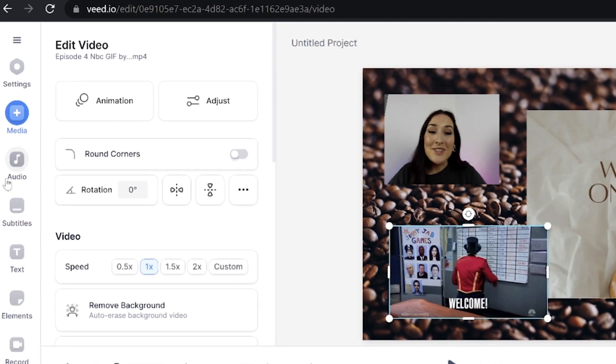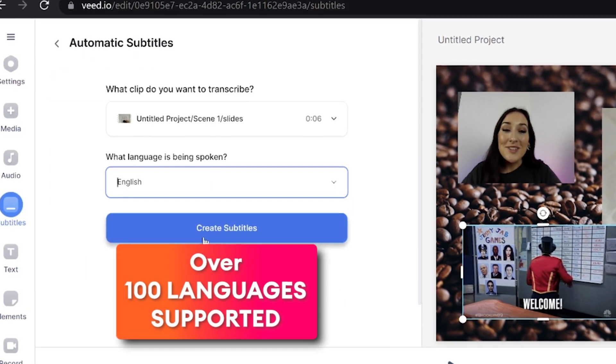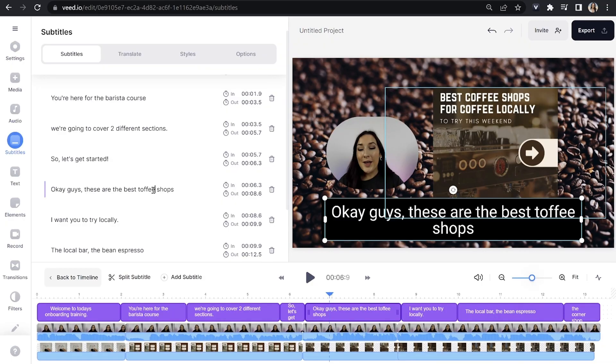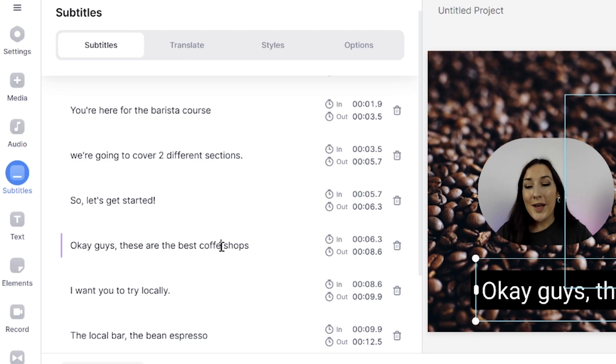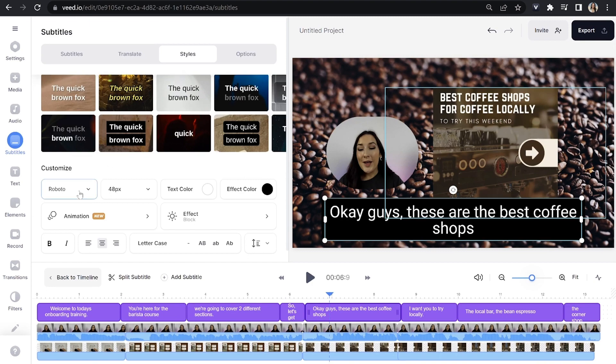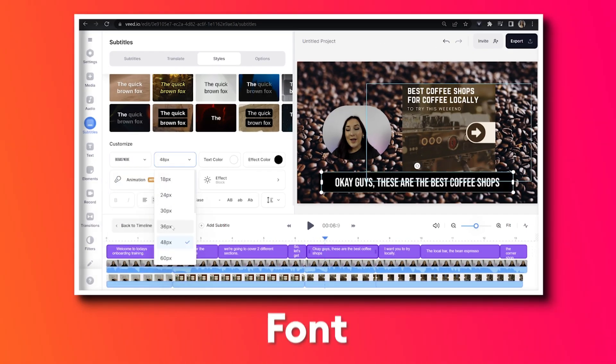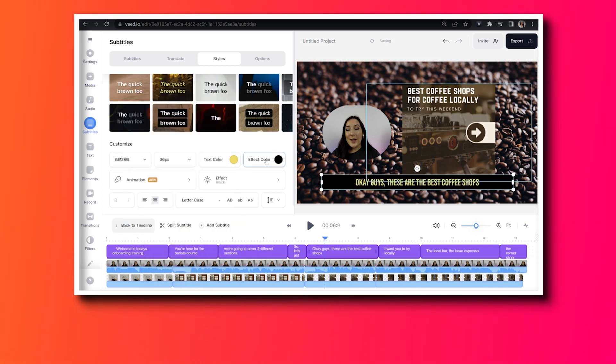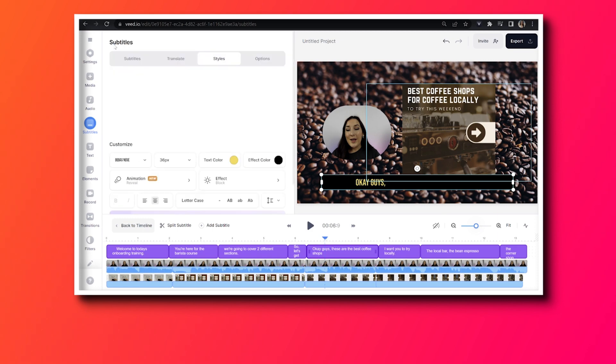Now let's add subtitles so that employees can easily follow along. Click Subtitles in the left toolbar, click Auto Subtitle, choose your language and click Create Subtitles. That's going to magically transcribe all of the audio for you. Once it's finished, watch it through to make sure it hasn't misheard any words — if it has, just click on the wrong word, delete it and type the correct word. Once all mistakes are corrected, click on the Styles tab. You can choose pre-made animated templates or customize your own by choosing your own font, size, text color, effect color, animation and effect.